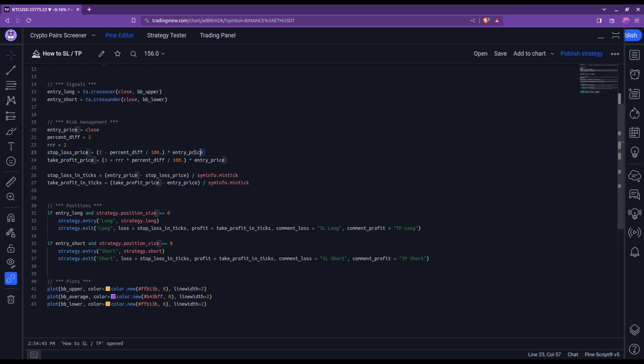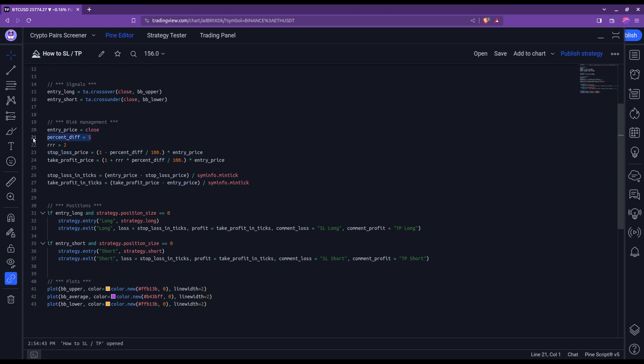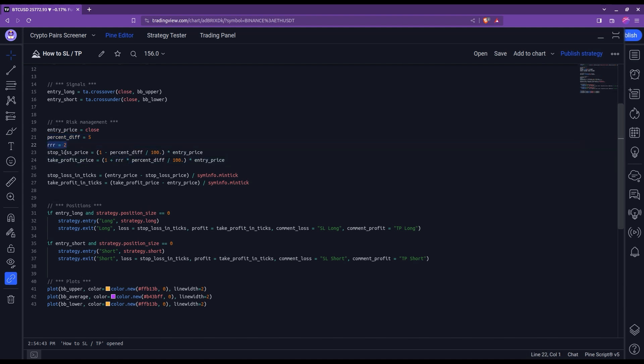In this example, I kept the previous computation of the stop loss price with the percent difference. And for the take profit, what I did is to simply consider a risk reward ratio that I defined here to be two in this case. But it is indeed here where you can come and plug in whatever your strategy dictates.